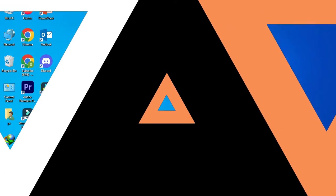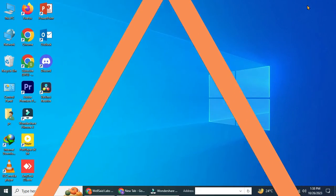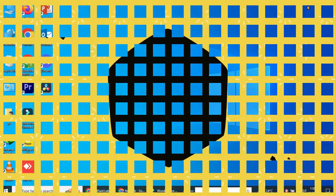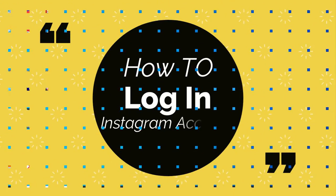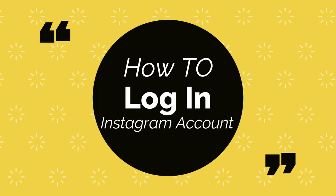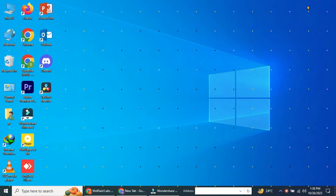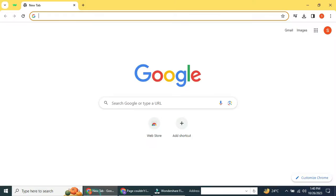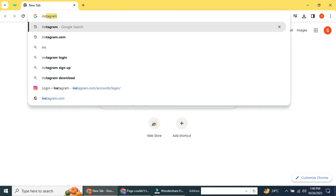Hey everyone, and welcome to my channel. Today, I'm going to show you how to log into Instagram on PC. It's really easy, and it's a great way to use Instagram on a larger screen.